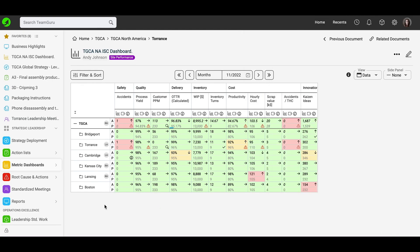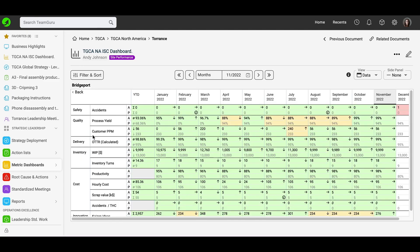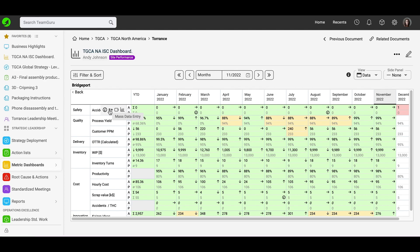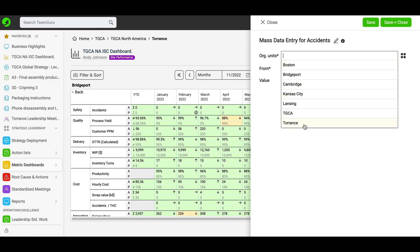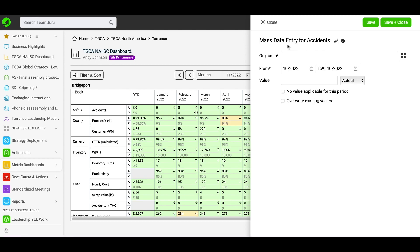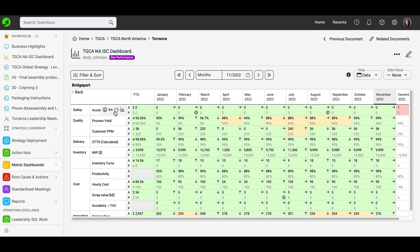A few more features before we finish. When you click on a certain object, you will be able to view the data for just that object. When you hover over the metrics, there are other options to choose from — please note that you need to have sufficient rights to use these. Once again, you will find the metric details definition and mass data entry, where you can choose which org units in the dashboard you would like to enter data for, the time period, value, and so on. This is covered on our support website and requires sufficient rights. You can also add a label and see the statistics.